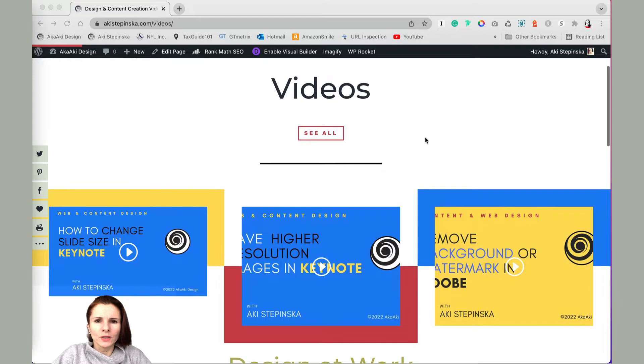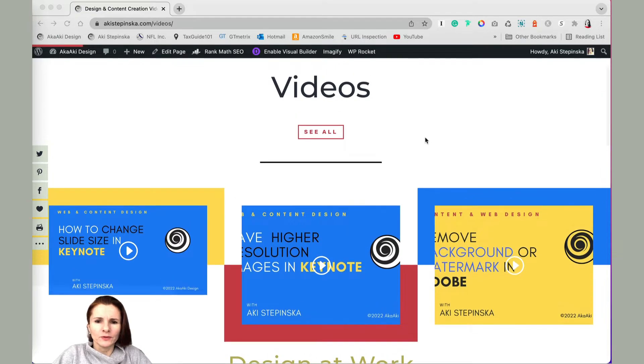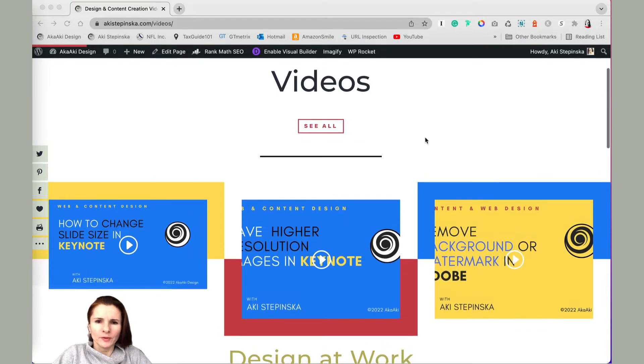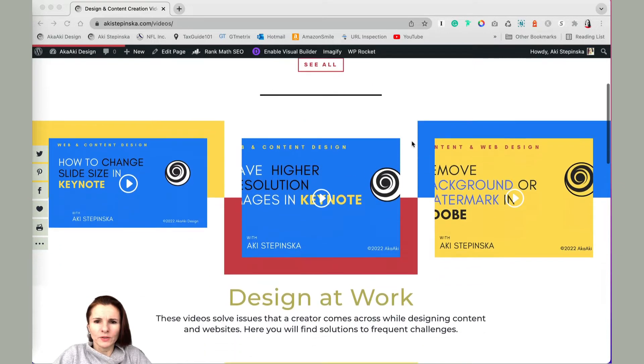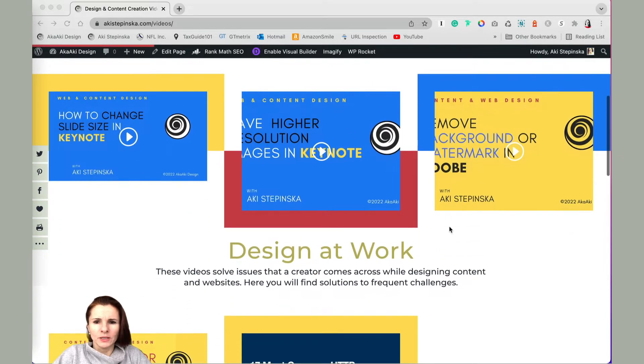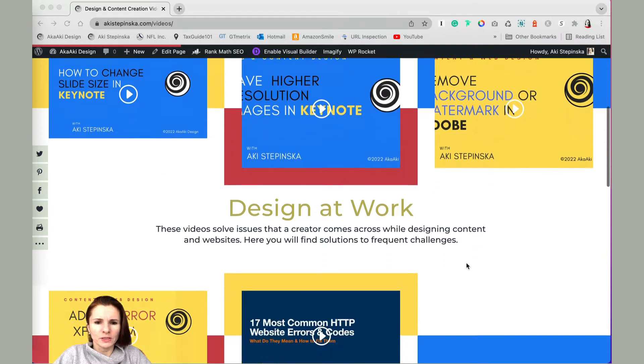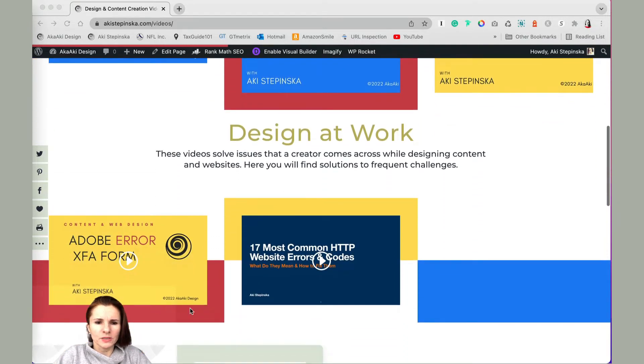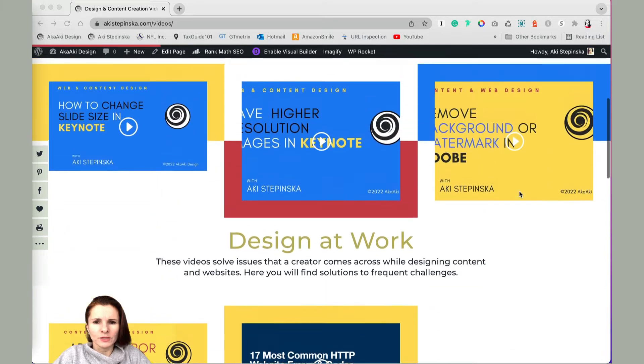I want to show you what is happening on my video gallery page. I have a page on my website with videos, and these are basically YouTube videos. This is one row of three videos, and there's going to be a second row at the bottom with three more videos.